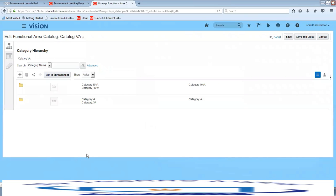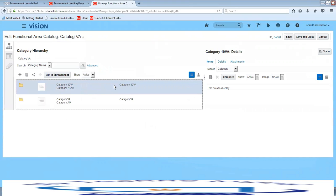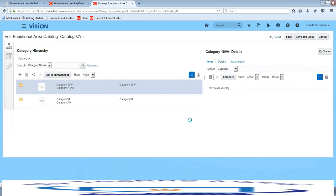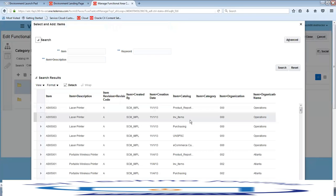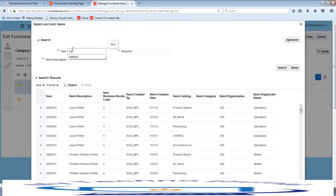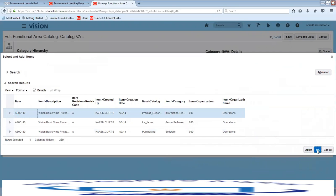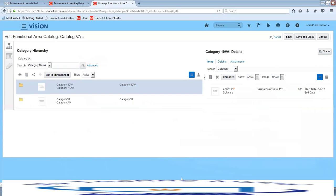Let us go ahead and create another category. Click on the plus sign, create category, and name it category 10 VA. Tab out and click OK. Now we have created another functional area category. Select that particular category — as soon as you select it, you can see the category details on the right-hand side. Under the category 10 VA detail section, click on select and add, and search for any item you want to add. Let us add AS00110 as an item to that category and click OK.